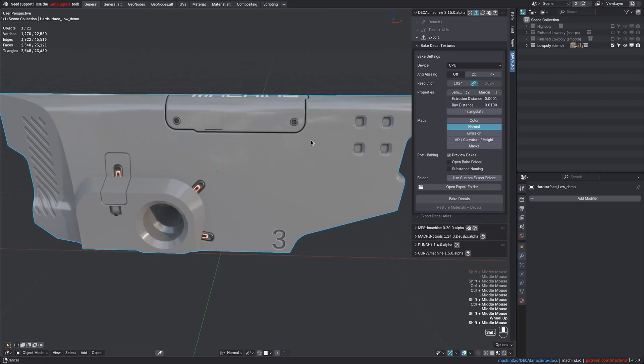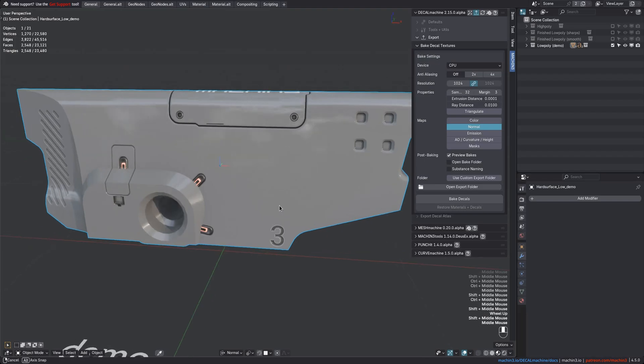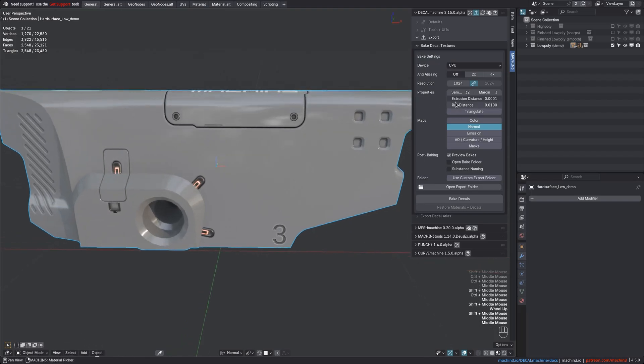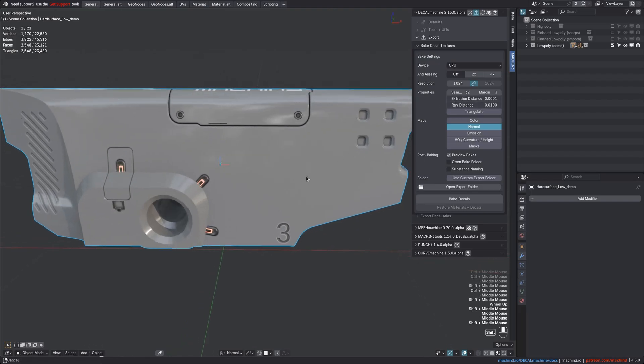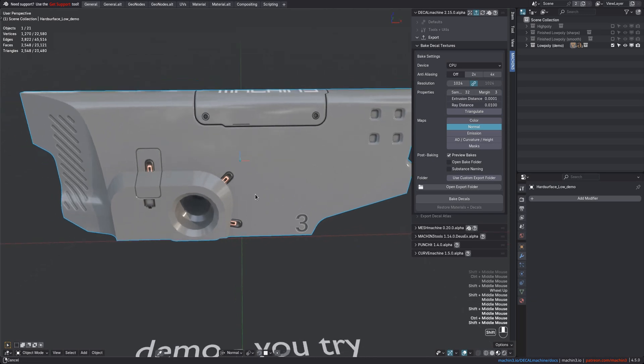If a decal ever does not bake at all, you can increase the extrusion distance. But again, it should be good as is, as the decal's height and distance from the target object's surface should already be good, or you wouldn't be able to see it.